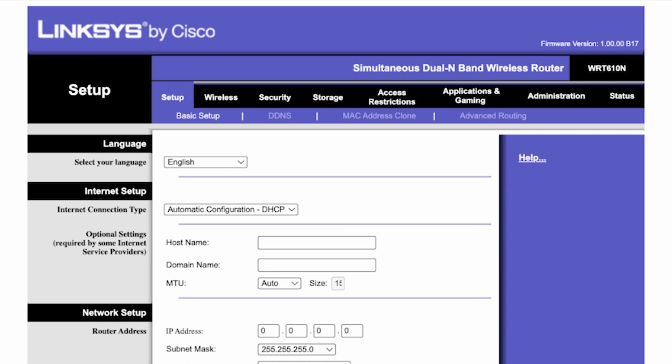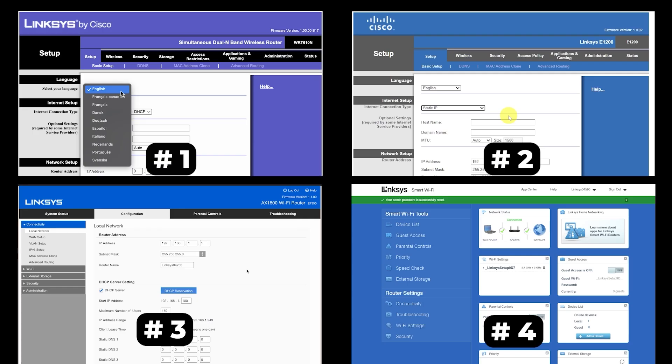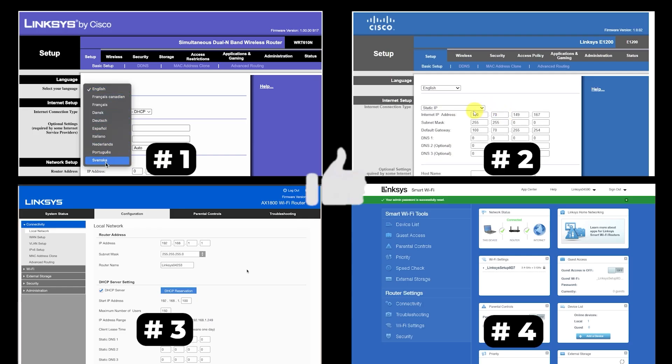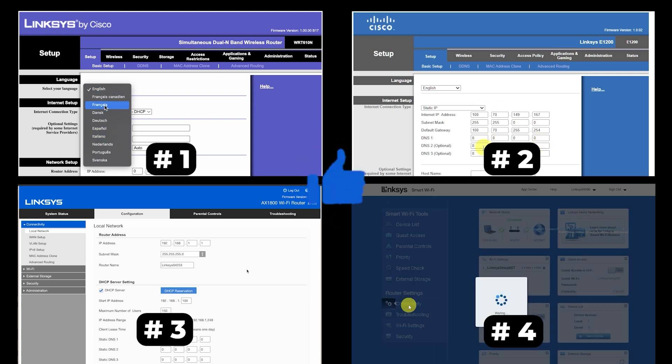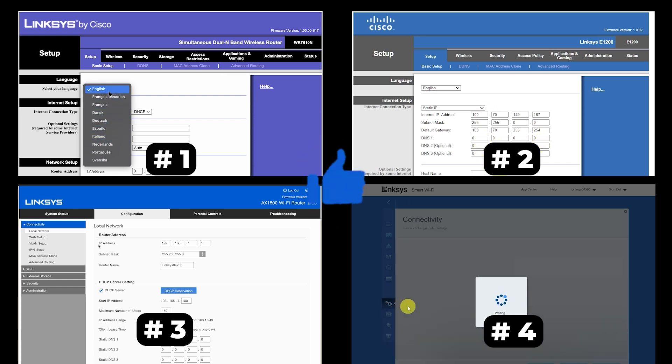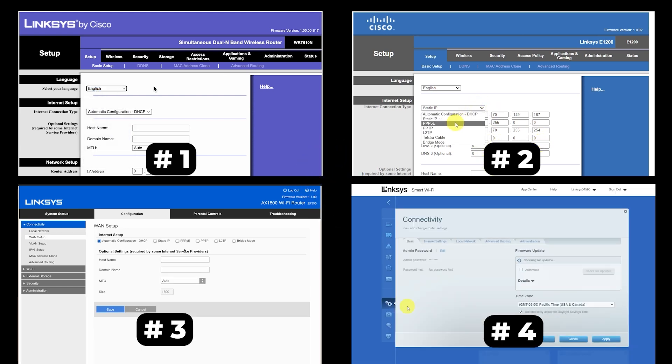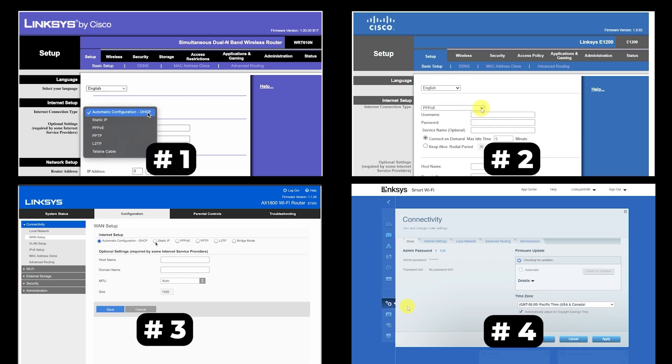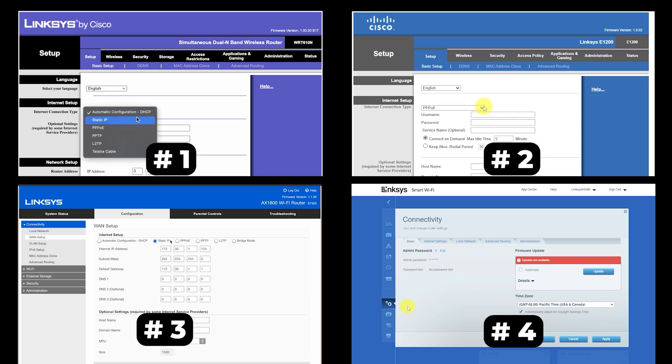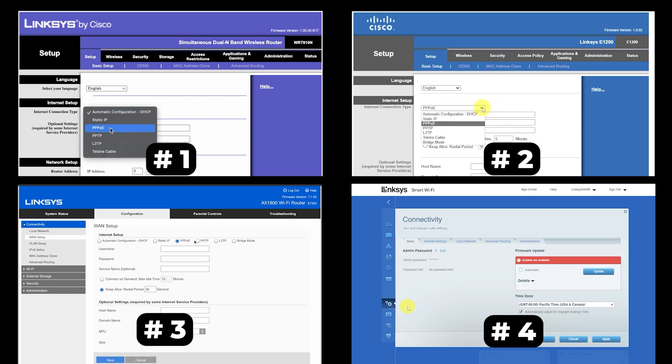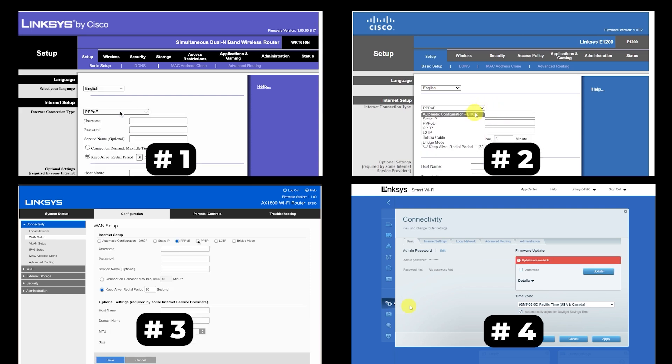If your router settings do not look like mine, it means that your router has a different firmware. I made a video for every firmware type. You can find all the links in the description down below. I want to warn you that there are many firmware versions and they may differ slightly. But don't worry, you will succeed. Just watch the video and follow the instructions.